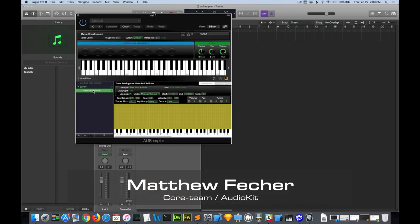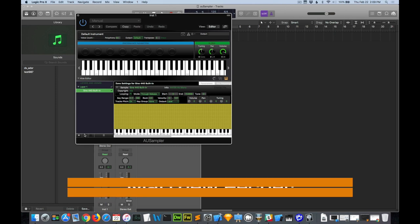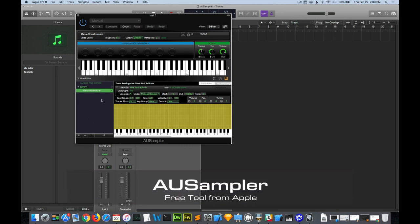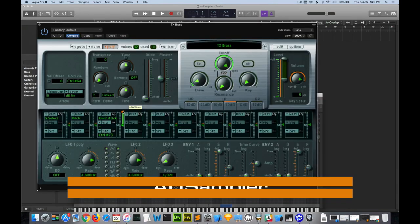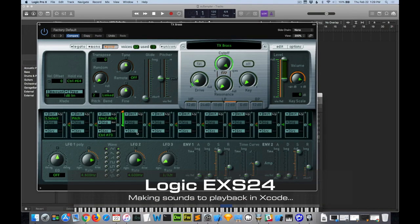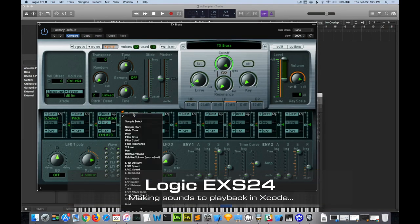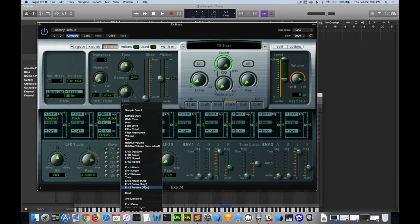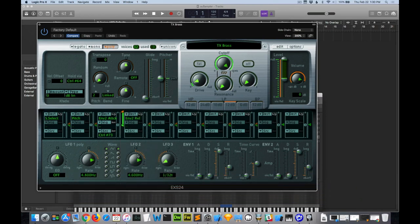Hey, what's going on? This is Matthew Fetcher from AudioKit. Today I'm going to show you some undocumented audio programming tips. Namely, how you can use AU Sampler and Logic EXS 24 to make sample instruments and then play them back with AV Foundation or AudioKit.